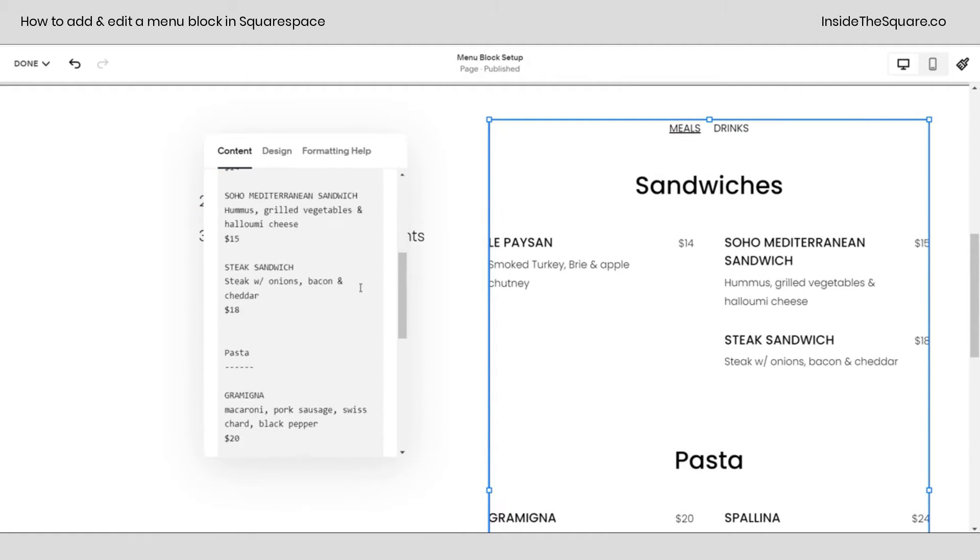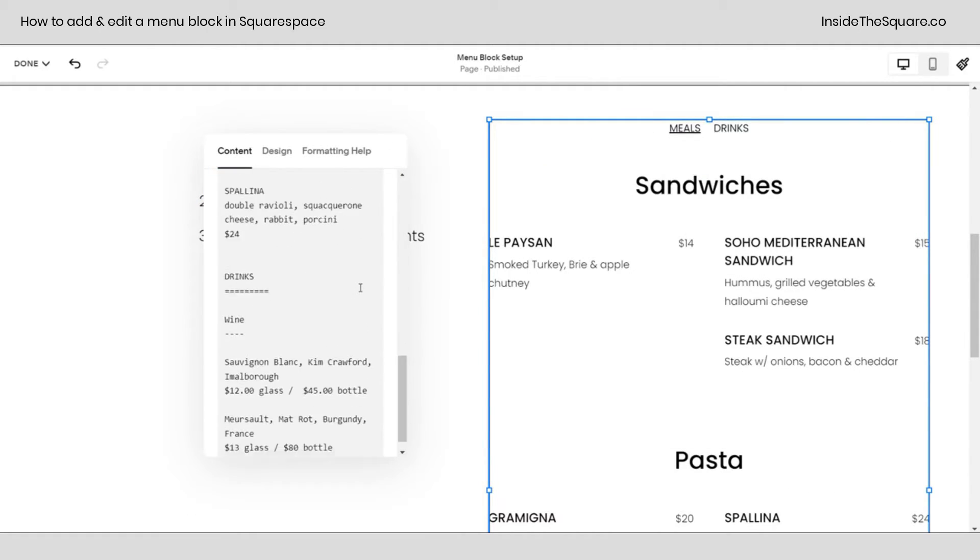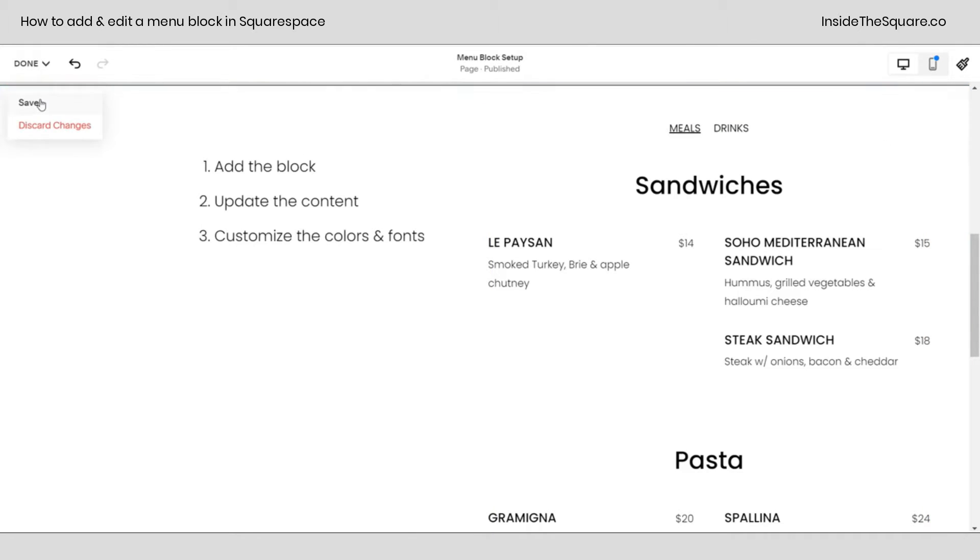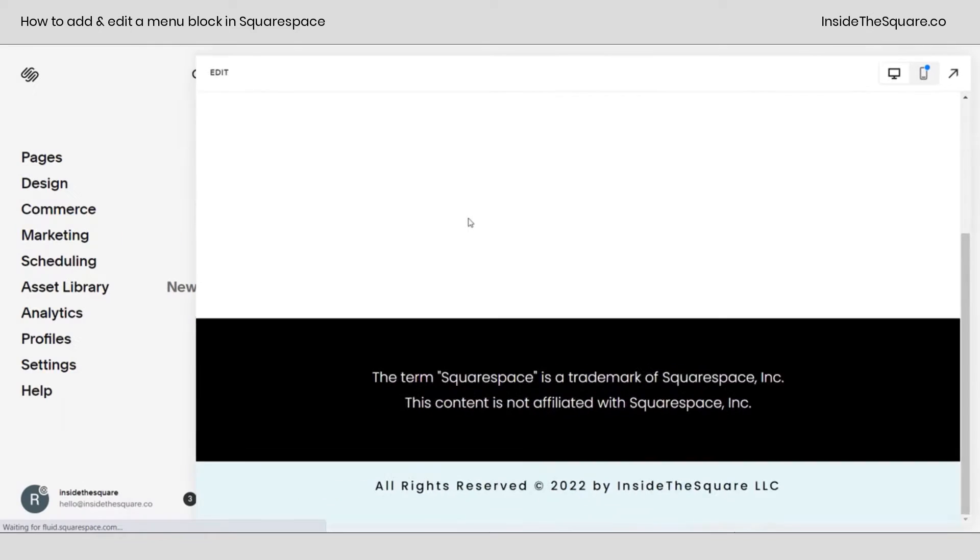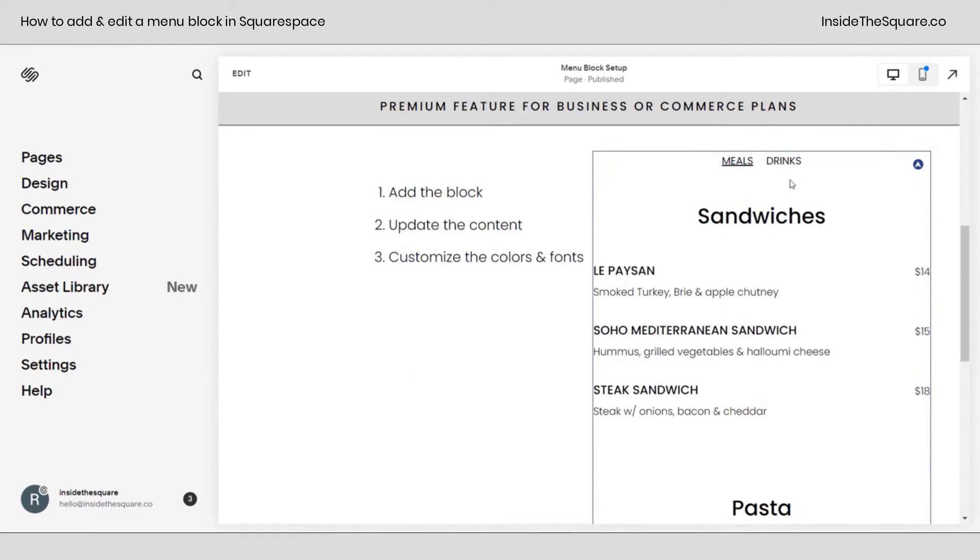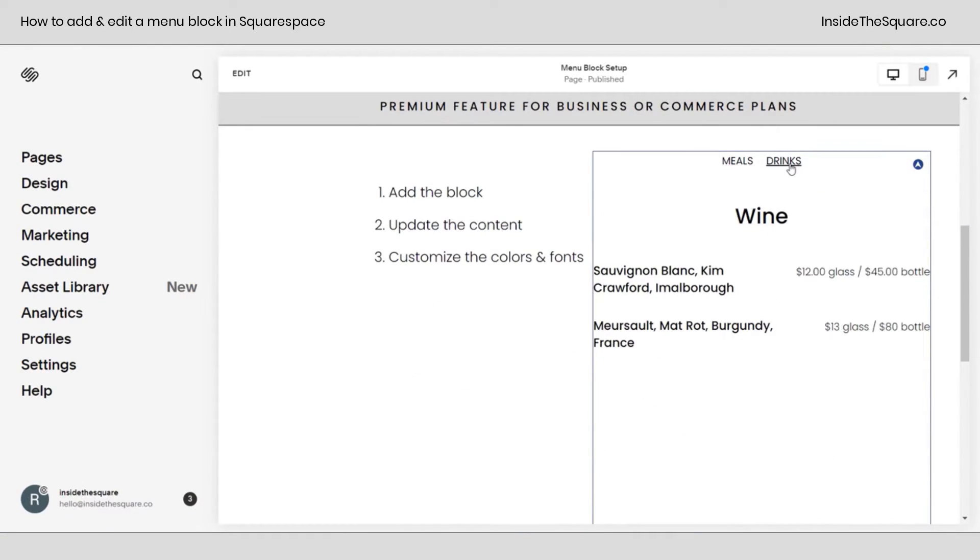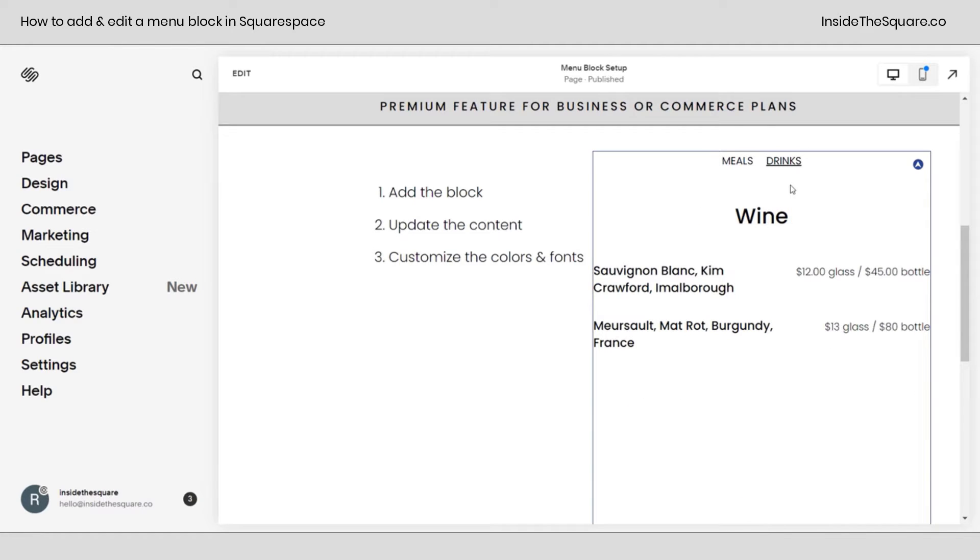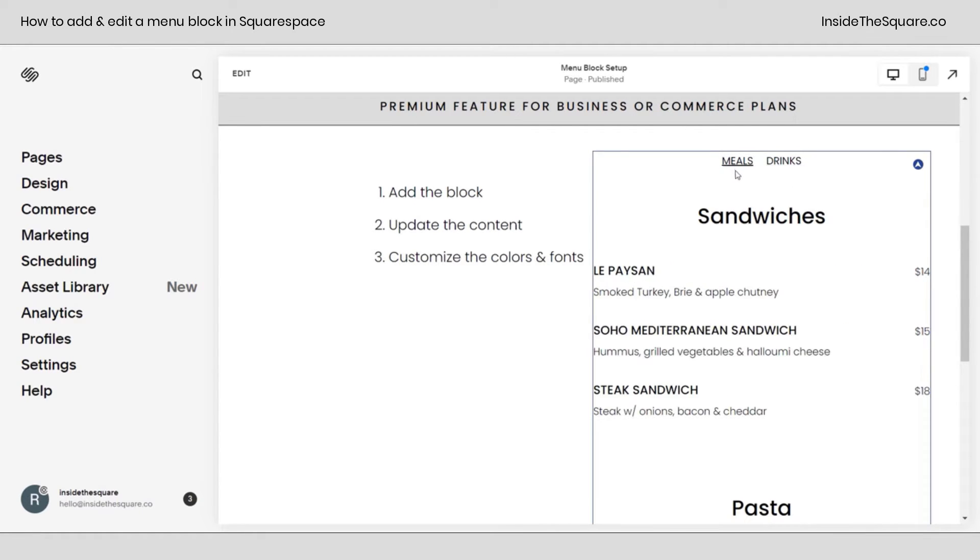If you double click on this menu, you'll be taken to the content menu for the menu block. And this is where we add the items, the descriptions, and all of that stuff. Now before we change that, I want to show you how this works. I'll go ahead and select save. And if we scroll down to our page here, you can see when we click on drinks, we'll be given different content. Meals takes us to this content, drinks takes us to this one, and that's how a menu block works.